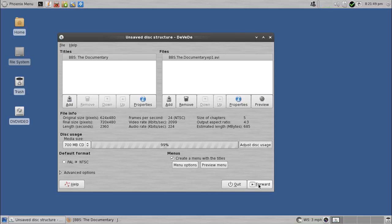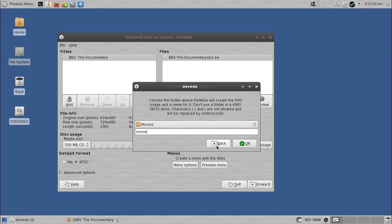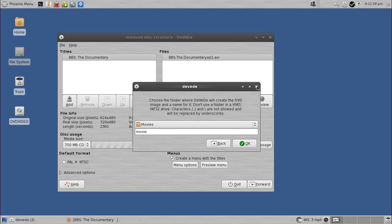And then after that, you just hit forward, and you type in the directory you want it to go. By default, the directory name is called movie. I called mine BBS. Actually, one more thing here.